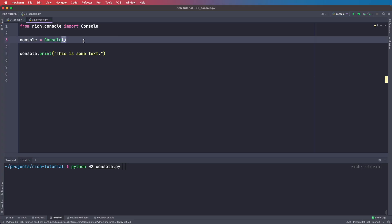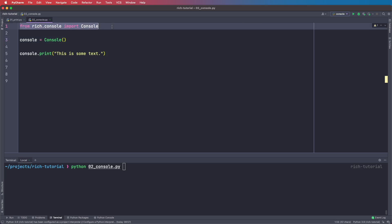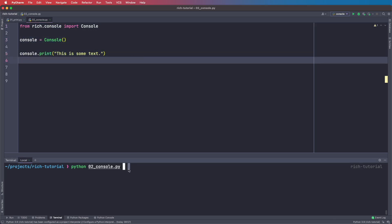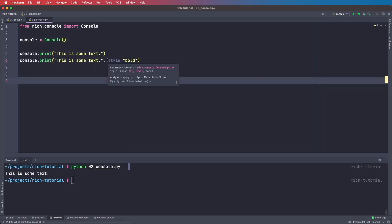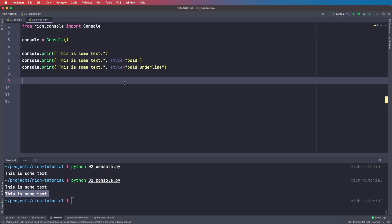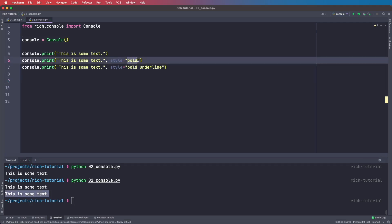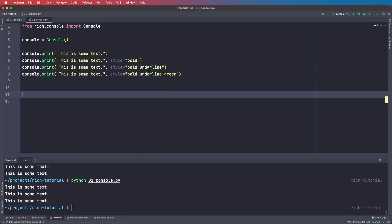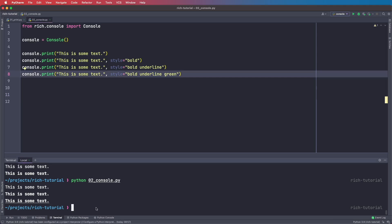Instead of using the print statement, I recommend using the console. This will give us even more features to style our text. We say from rich.console import Console, then create a console object, and use console.print. Running this file gives us normal text, but now we can give it the style argument — for example bold. We can also add more style features to this bold string, for example bold underline, and now we get an underlined string.